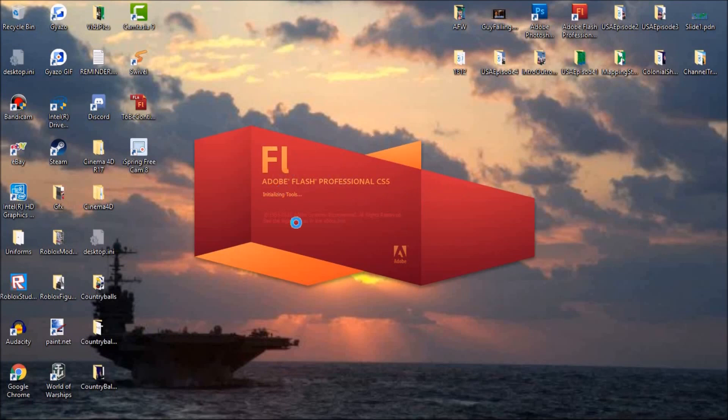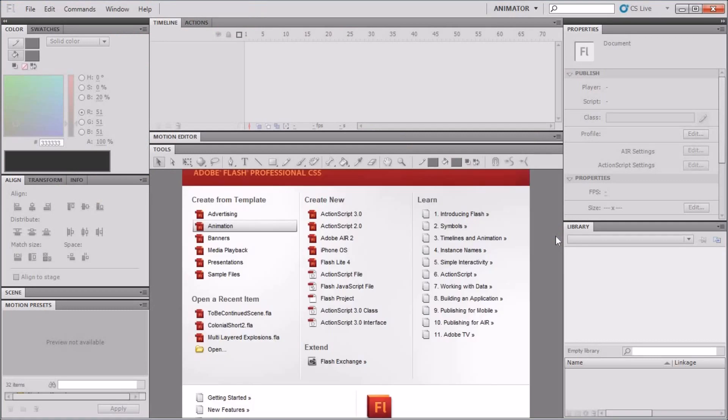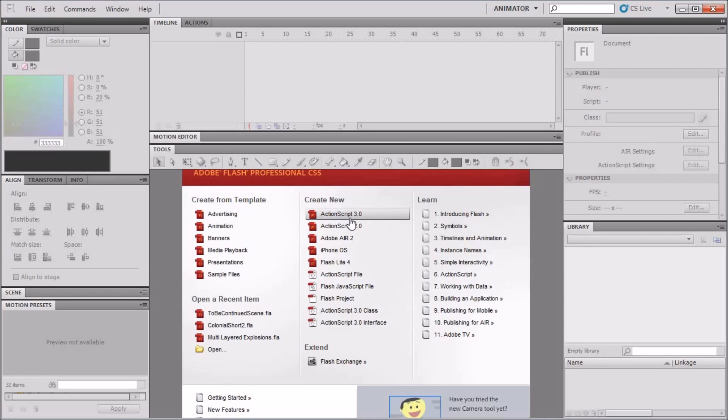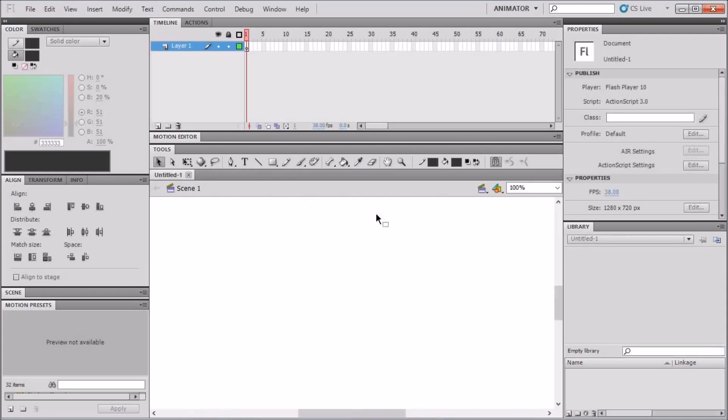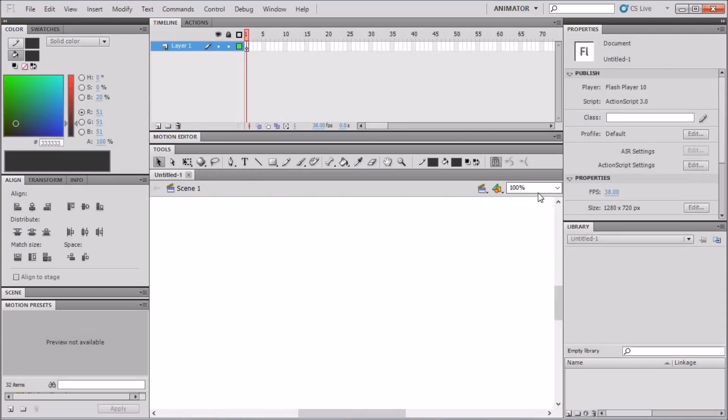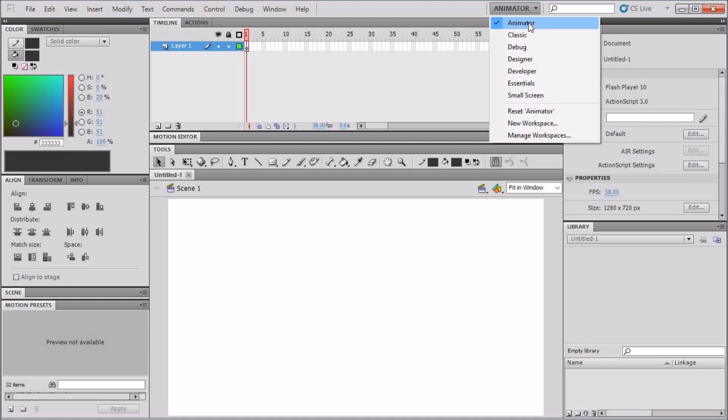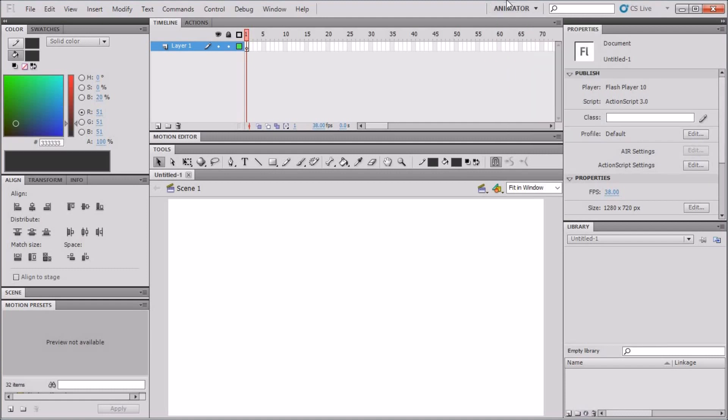First, just open up your program. You could use Adobe Animate, Flash CS6, same thing. Once your program has loaded, this is what I hope you should have up. You need to create a new ActionScript 3.0 and automatically just change this to fit in window. Also make sure this is on Animator. Essentials could work too, but Animator is best for the situation right here.